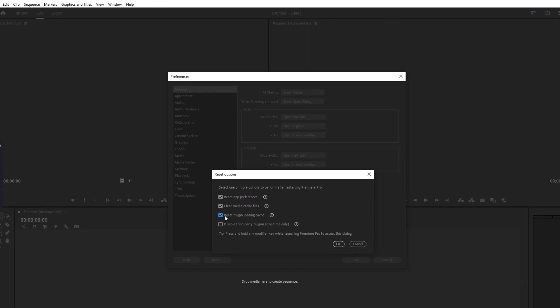A Reset option will pop up on the interface. Choose the settings you want to reset, then click the OK button.